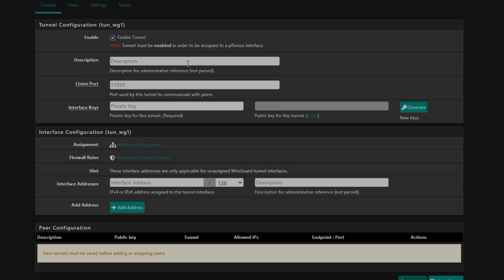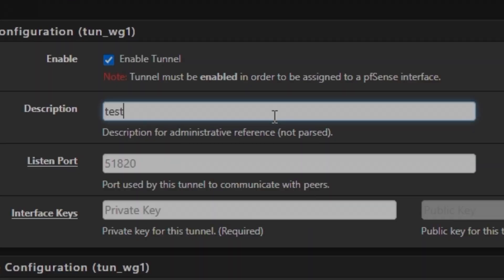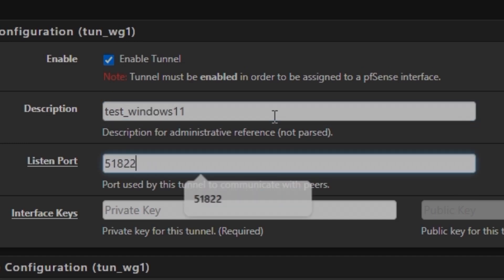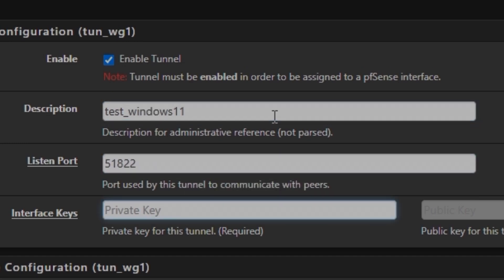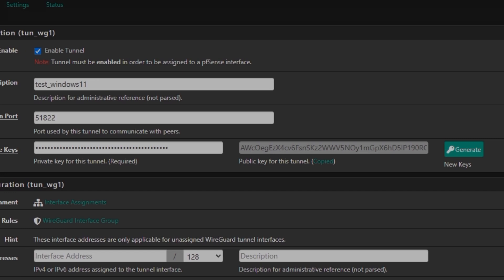And then give it a name, any name you want. I'm going to name it test for Windows 11, and then 51822. And then I'm going to generate the key because there is no keys already.